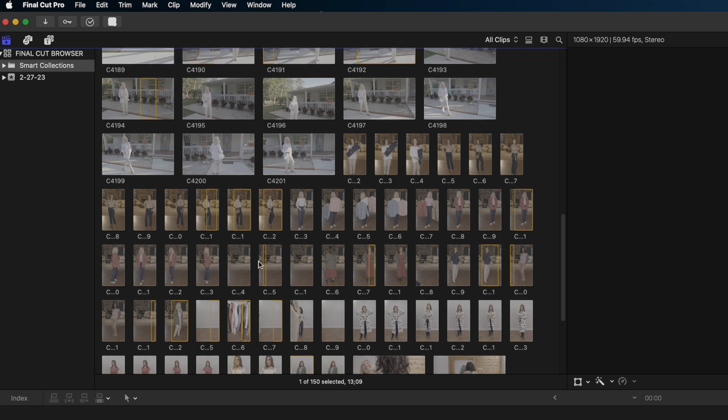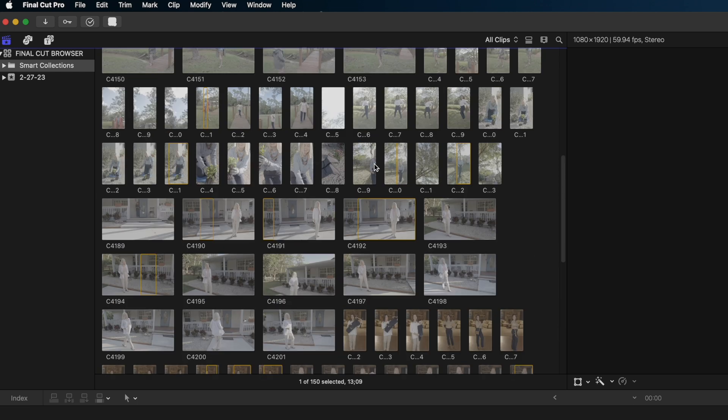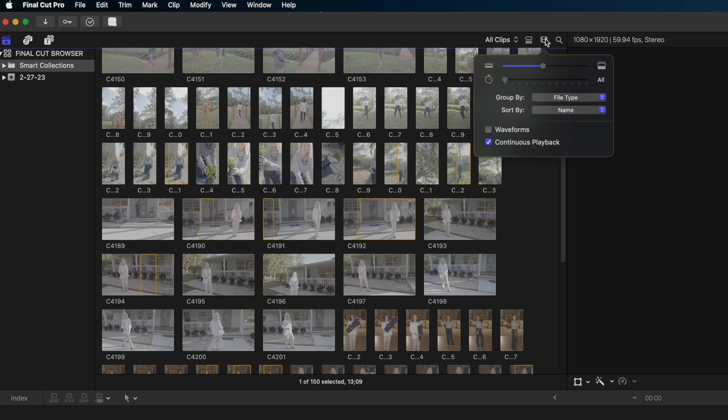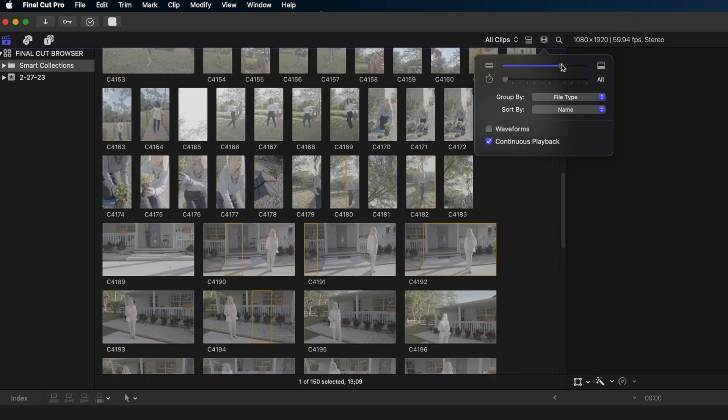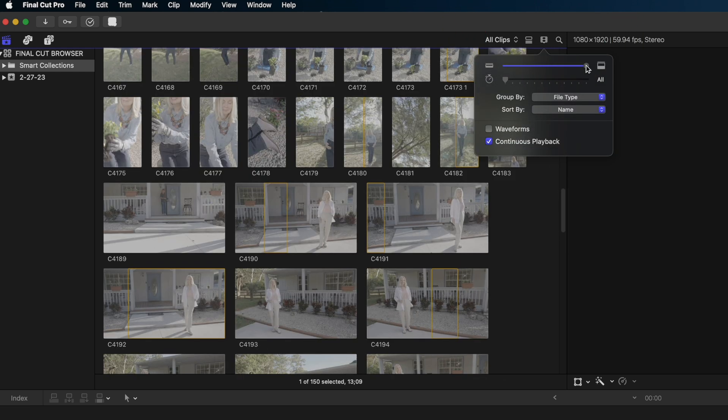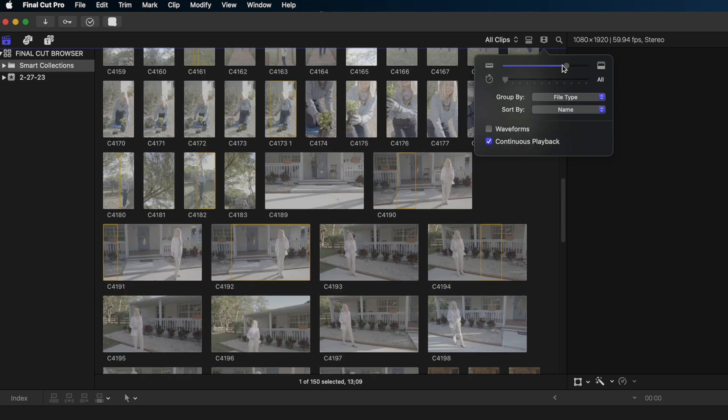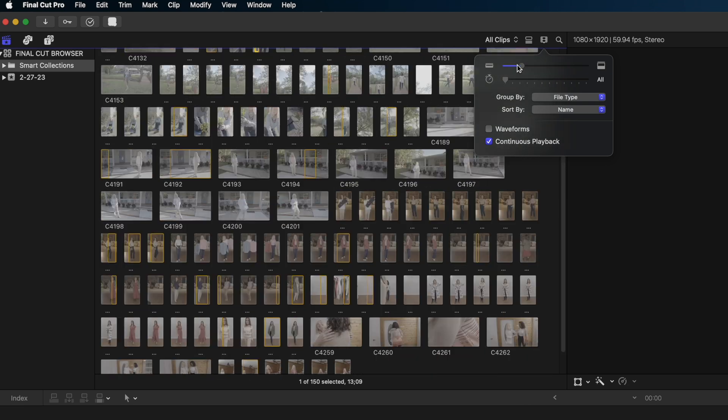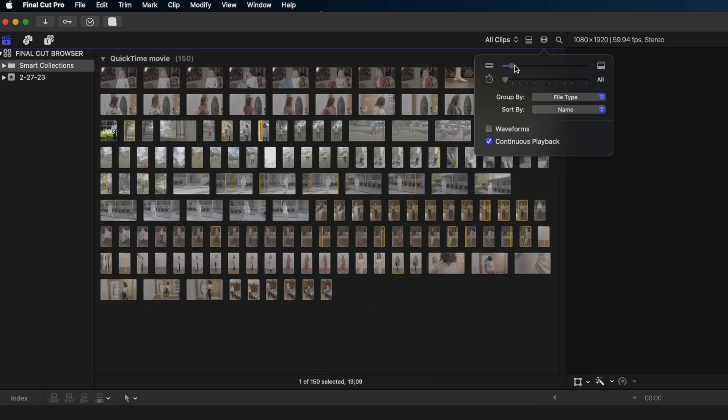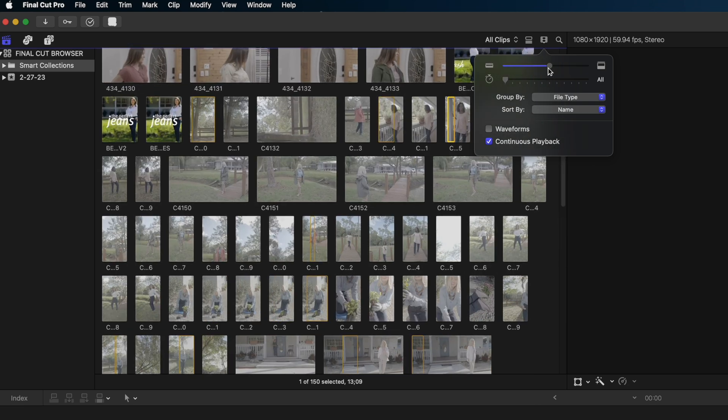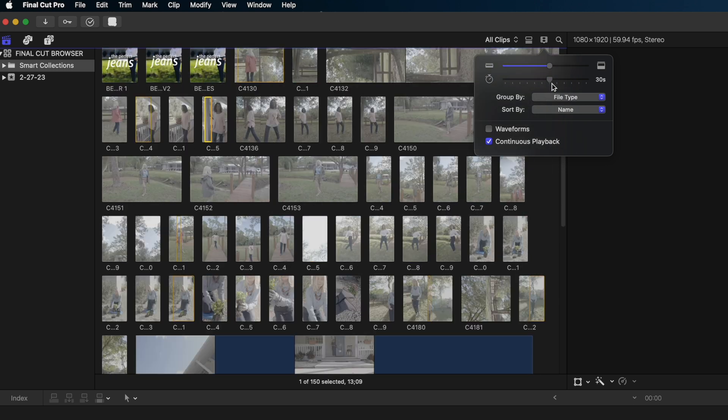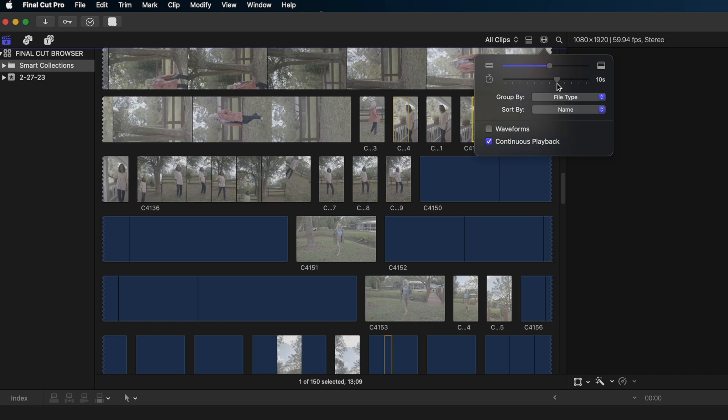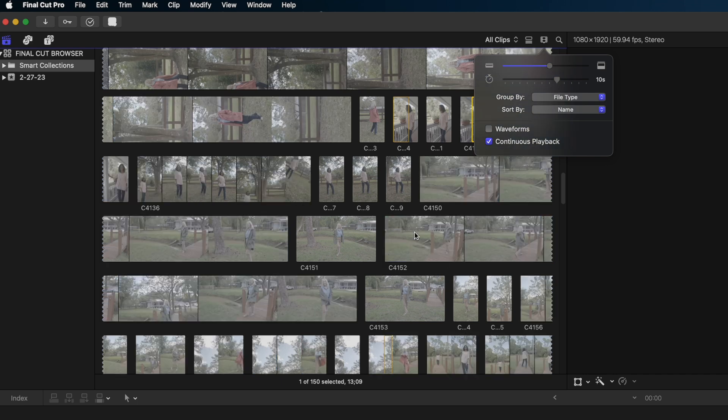Let's customize the clip appearance in our thumbnail view by heading over to this button here. Looks like a little film strip with a point at the end of it. And we can use this slider to scale up our view and scale it down if we so choose. If we want to get a better understanding of the length of each of these clips, you can dial up this slider here.